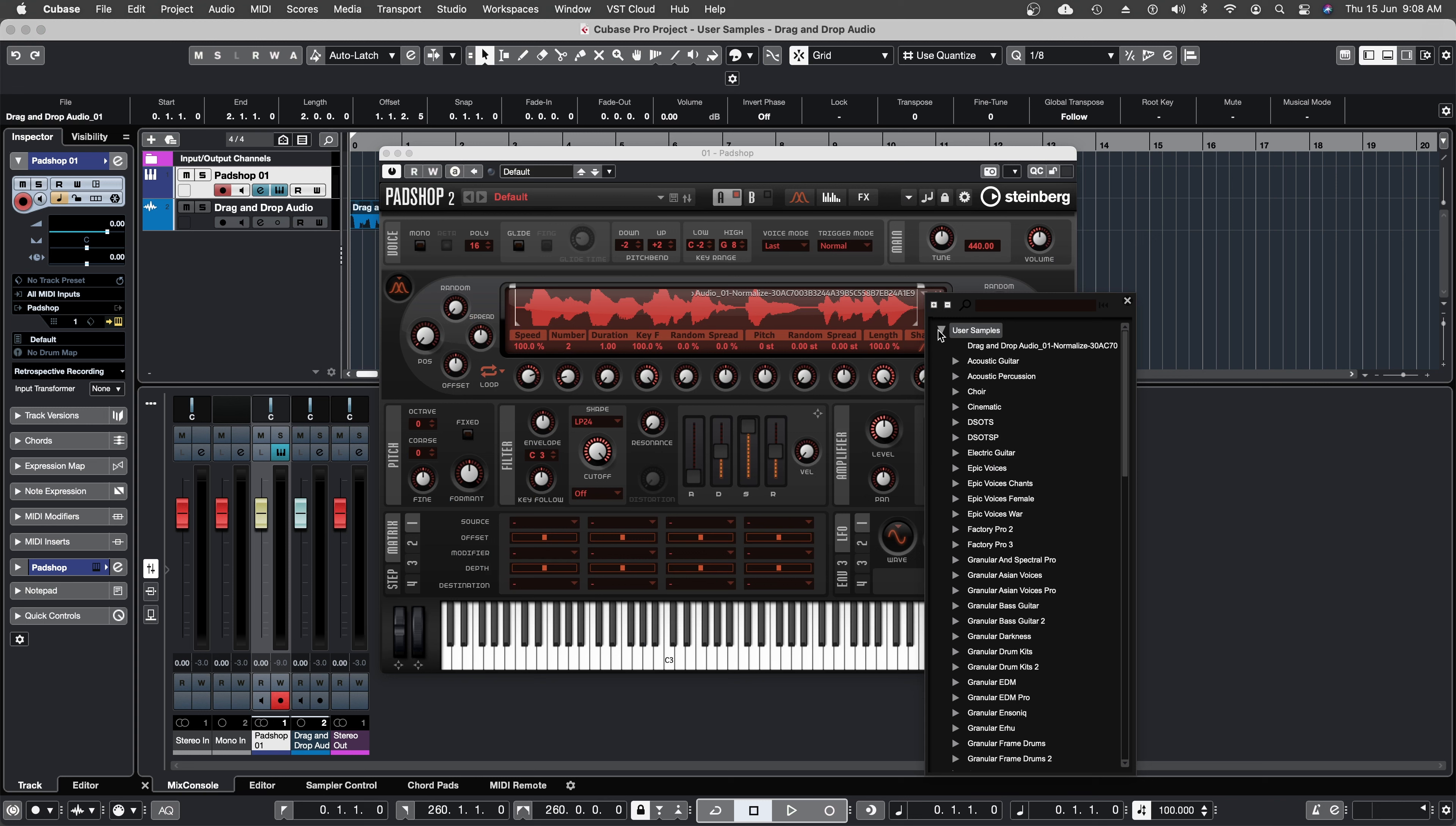Now I can't find the new folder that was created because Cubase needs to be turned off and back on for our changes to be visible. So it needs to be rescanned.